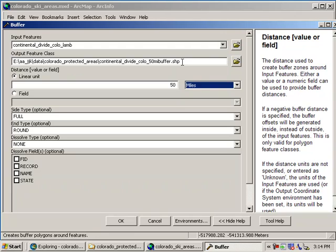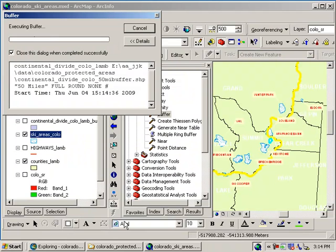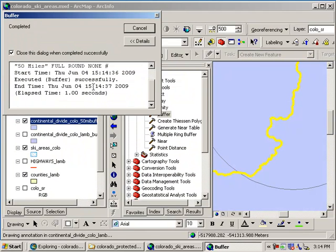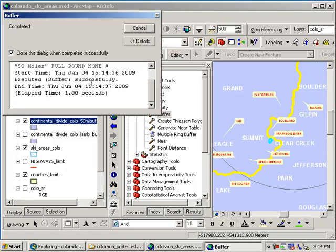Now if I hadn't called it .shape, it would default to that. But I'm going to call it .shape. So I'm sure that it's going to be there. And my unit is 50 miles. Great. Alright. So I'm going to say OK.